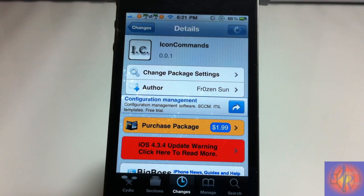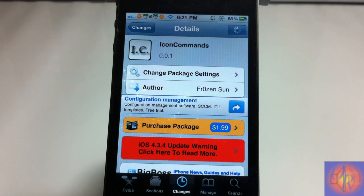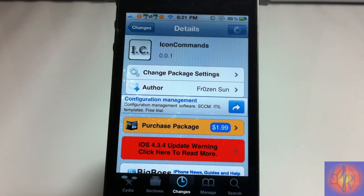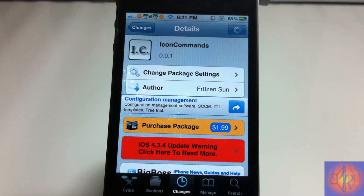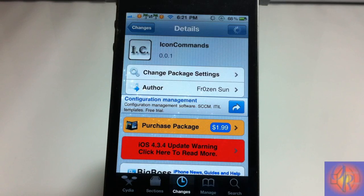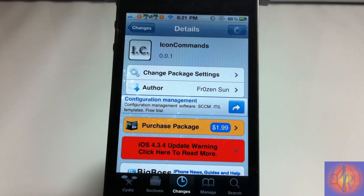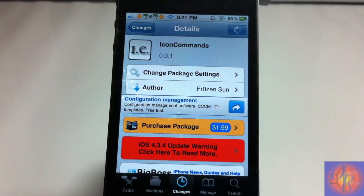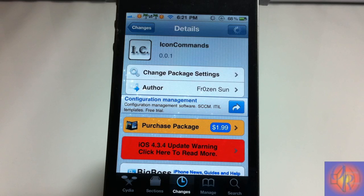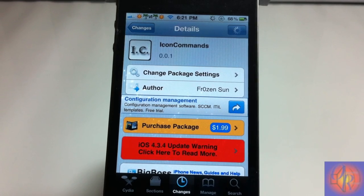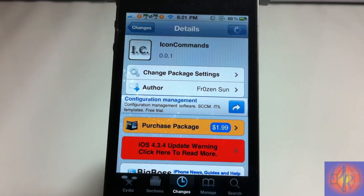What this tweak allows you to do is perform specific actions for a number of times that you tap an icon. For instance, if I have an icon set to tap four times, it's gonna prompt me to delete the icon every time I tap it four times. It's similar to Activator, but Activator only has the feature where you double tap an icon and it would open up whatever icon you have it set to.